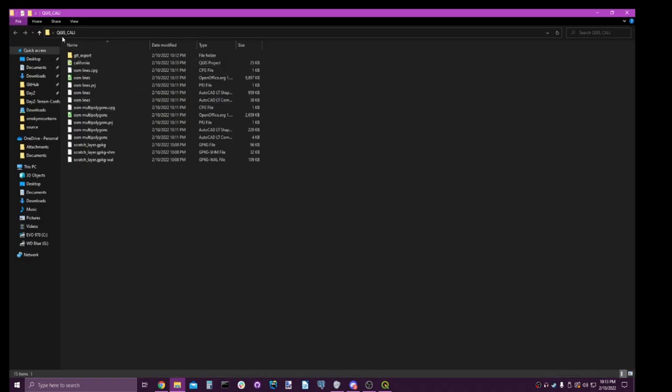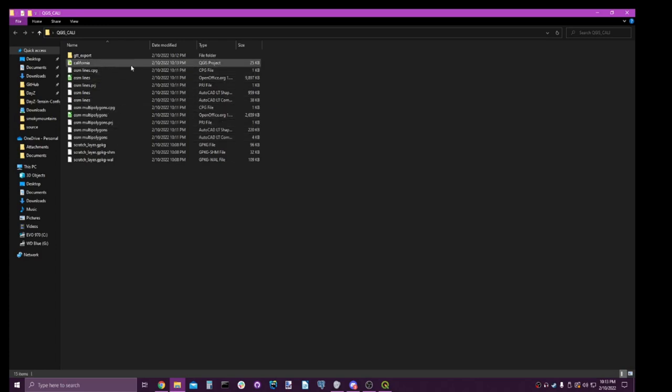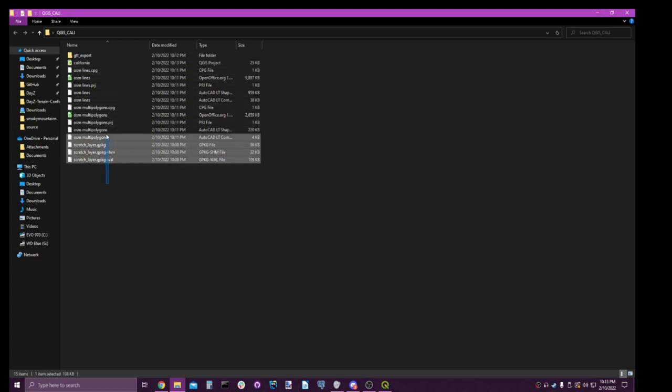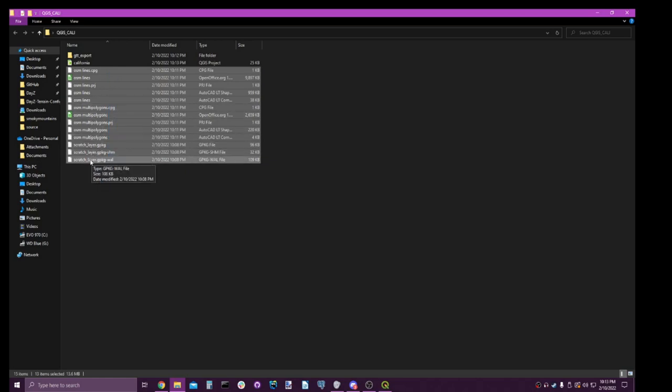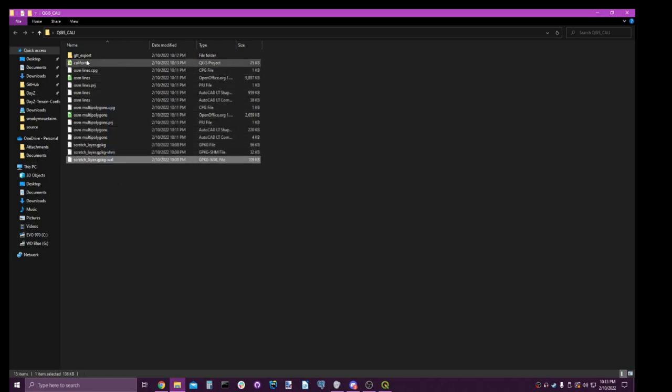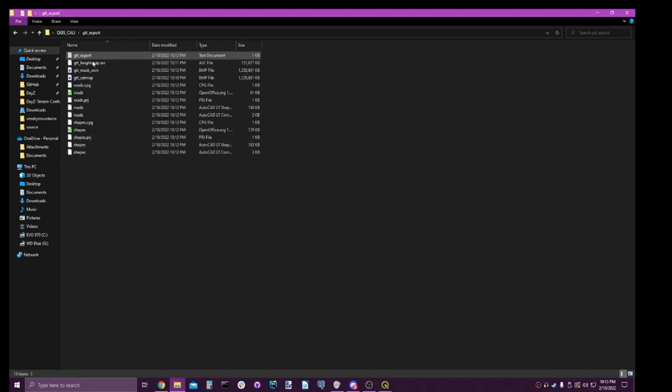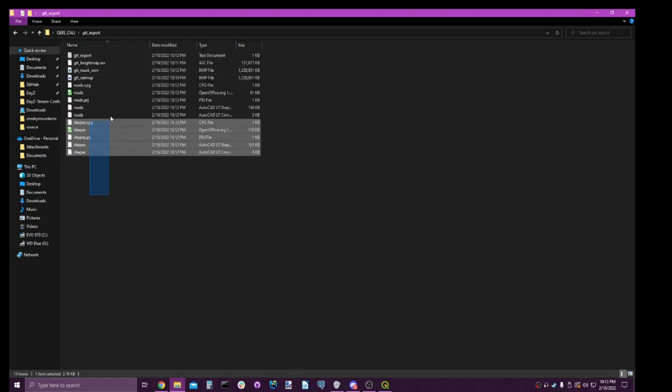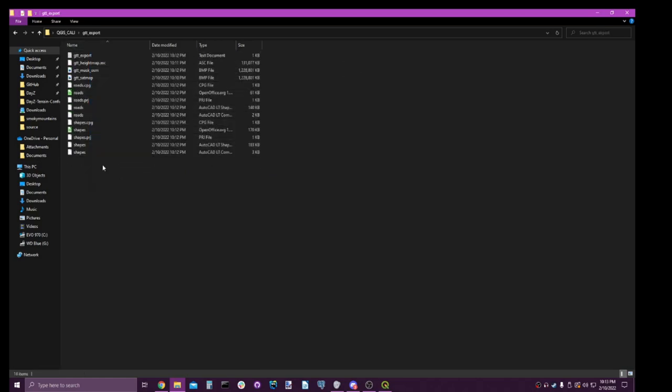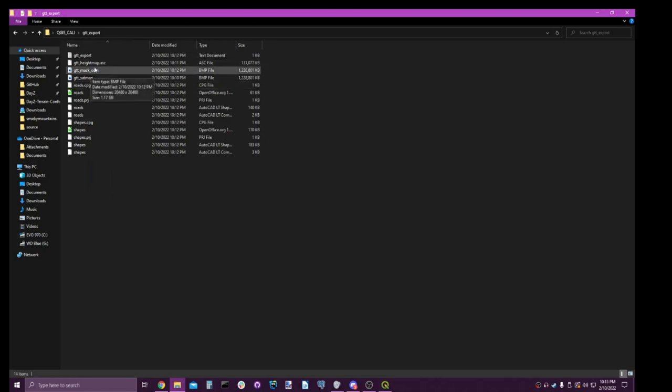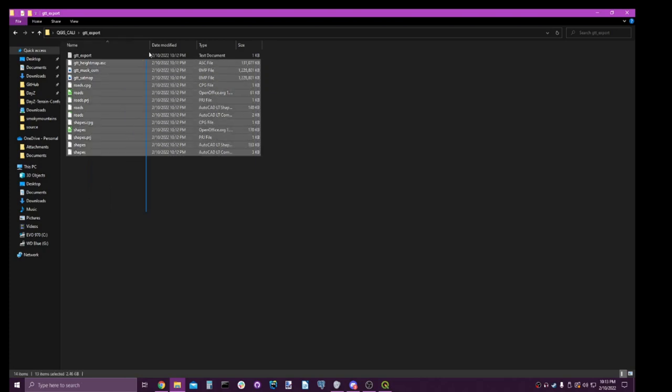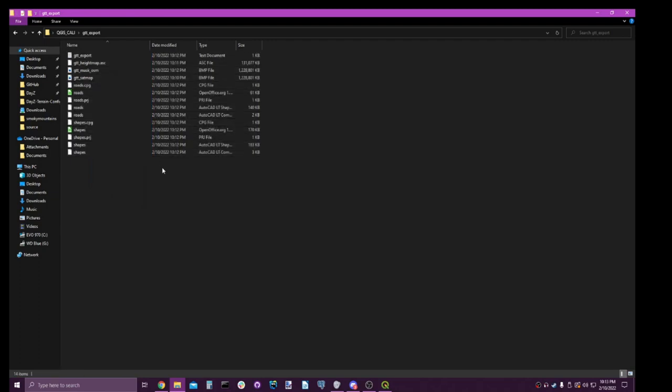So this is QGIS Cali that we made. We saved the project in here. And these are all the base layers that we generated. And over here are our exports. This is the most important thing that you will use. This is where you'll get all of the things you need to use in terrain builder.